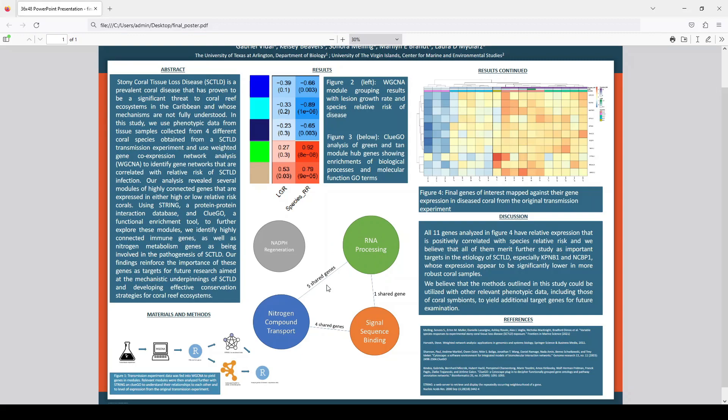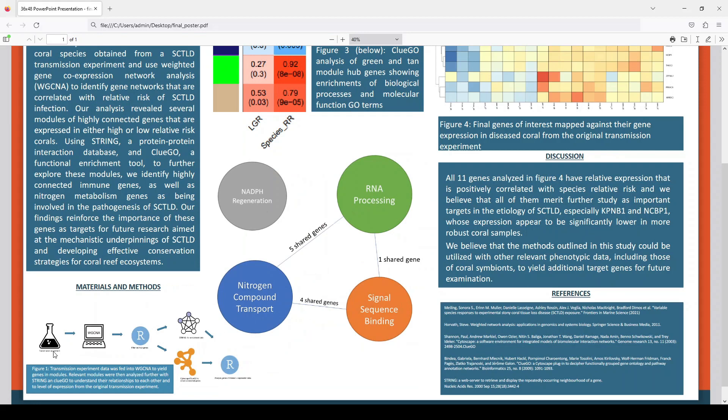If we look here, there's the overall flowchart of the transmission experiment, the original experiment, and then the WGCNA to get the connected genes in groups. We then use these tools to understand how they are related to each other.